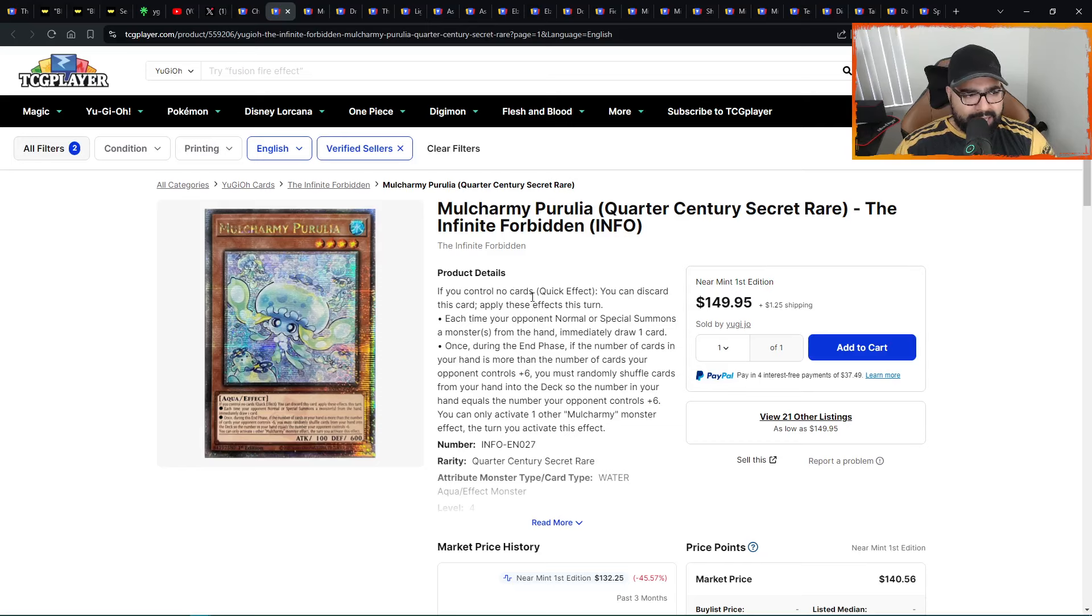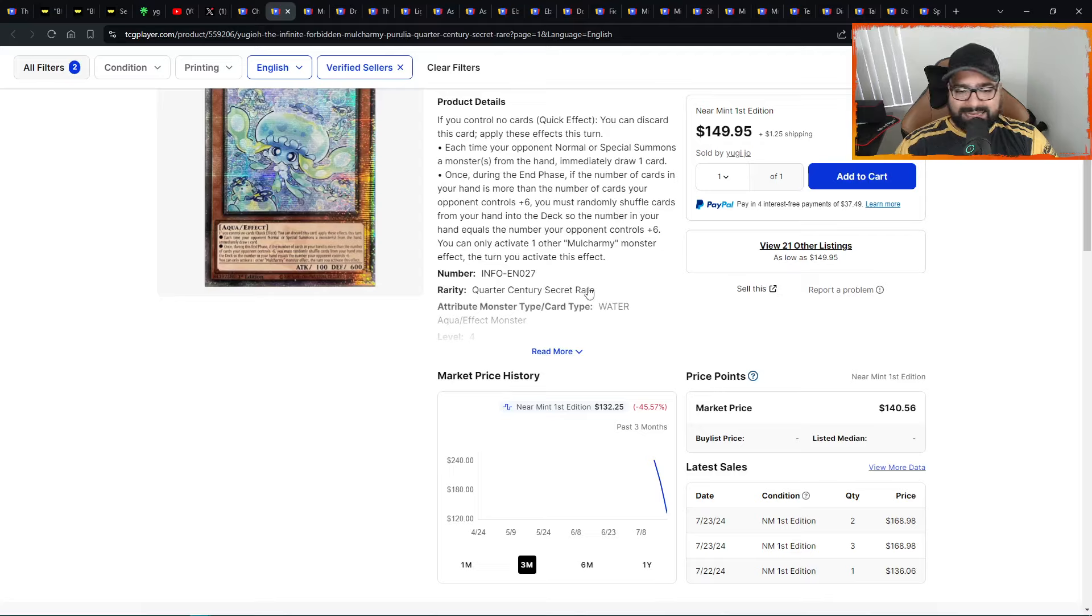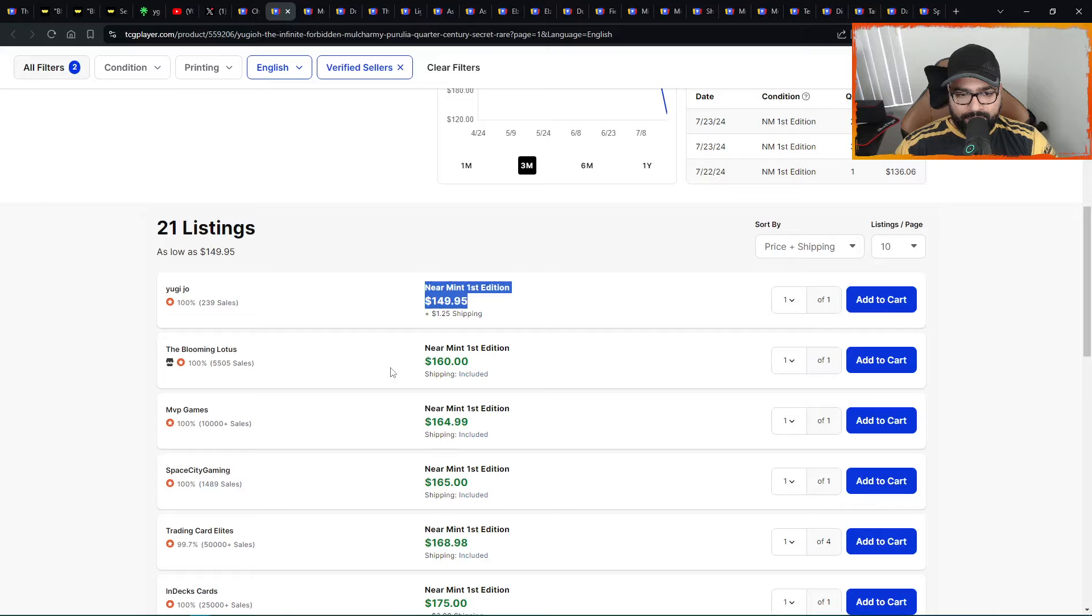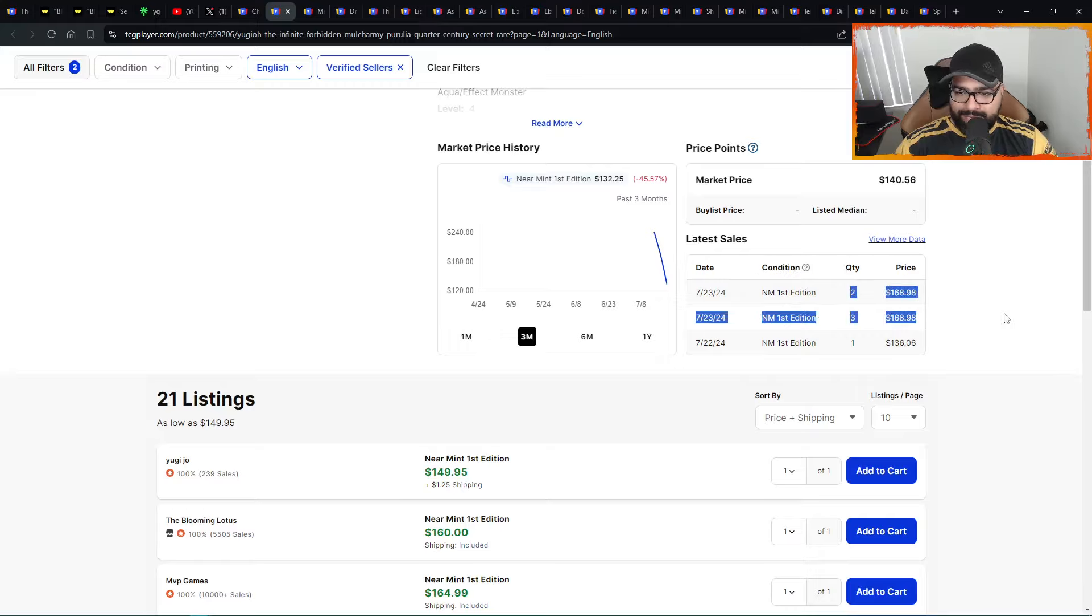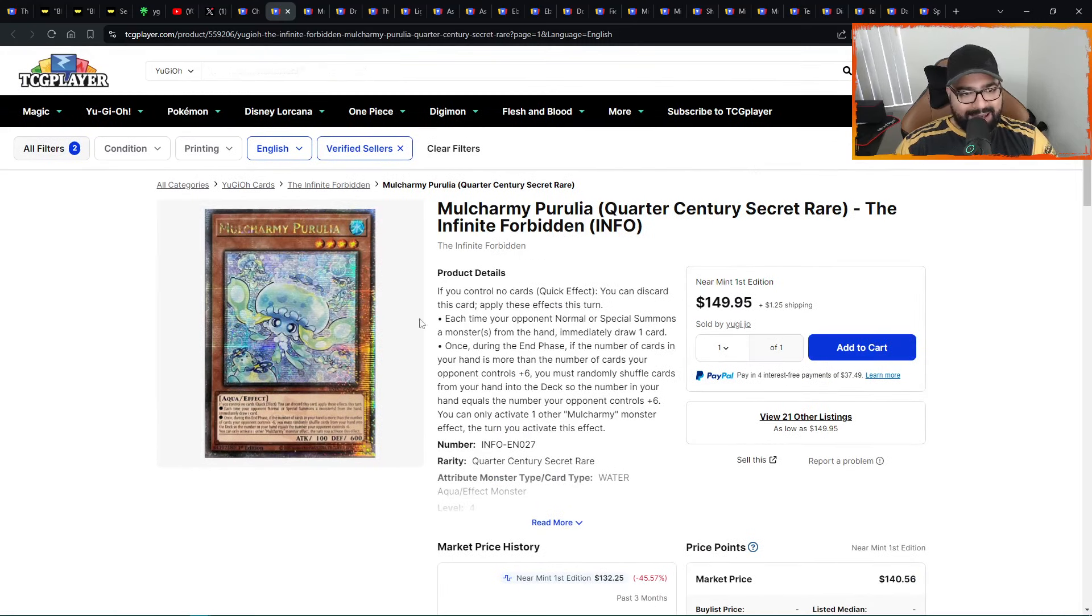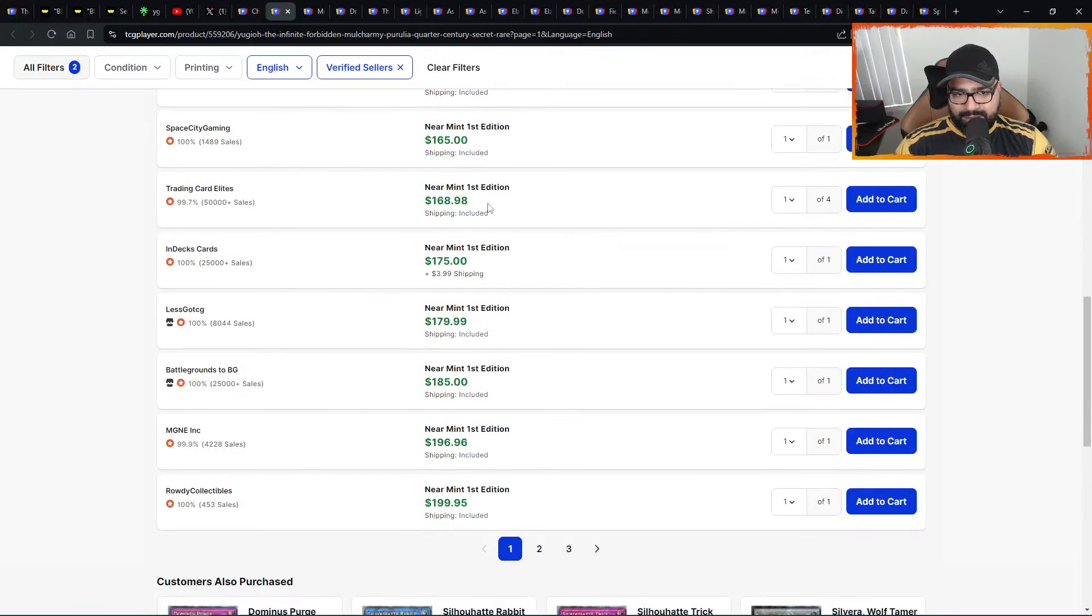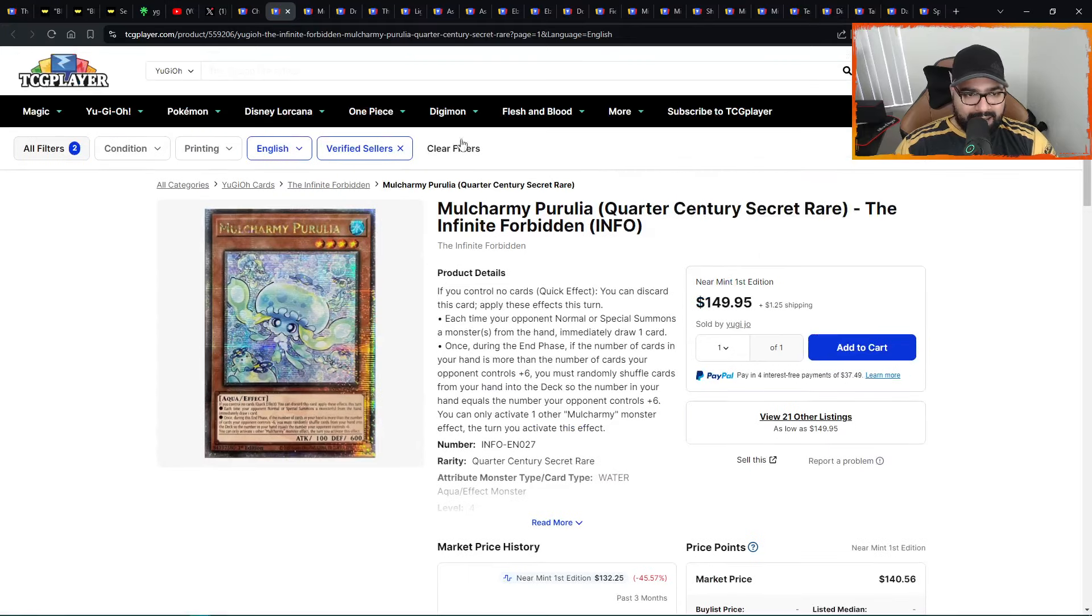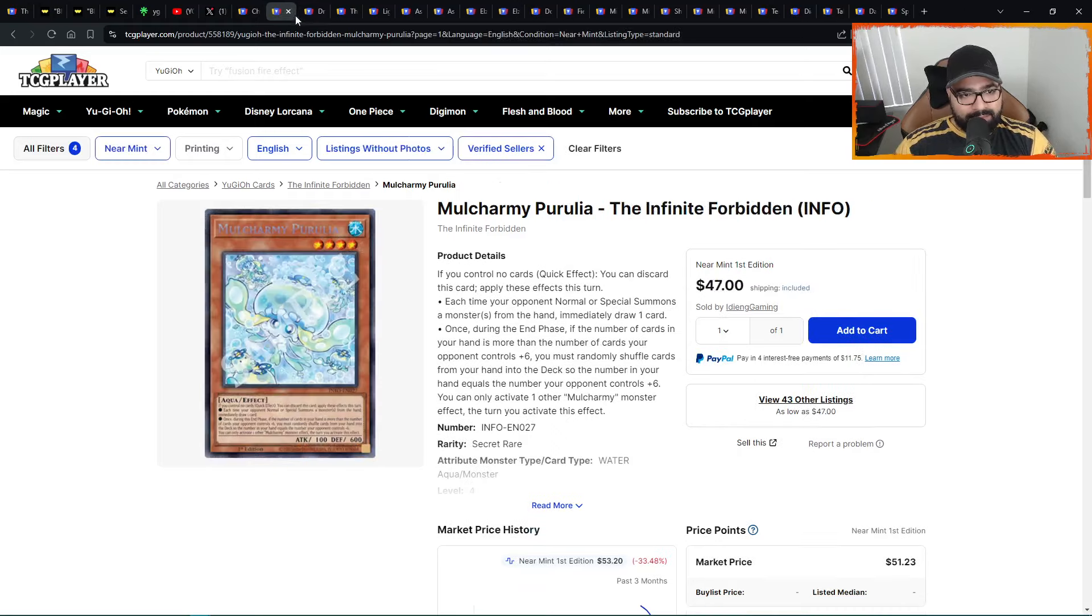We have Mo Charmy Purulia here QCSR. We talked about the secrets V-shape recovering from like 30s to 60s. Insane. But here's a quarter century. Used to be 250s, 240s, 250s. Down to 132s. But you have one at 150s, then 165s, then 175s, then 200s. So it's in the midst of recovering in price. People coming in. People saw that they need this card now in the new meta, even in the side deck.